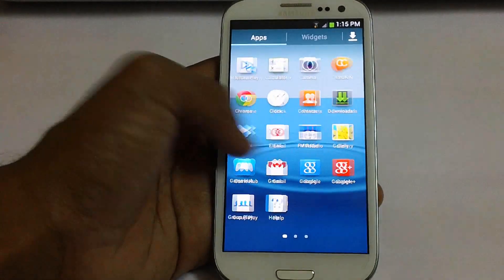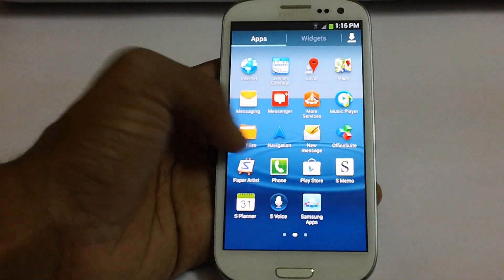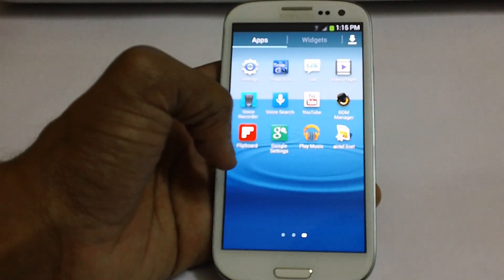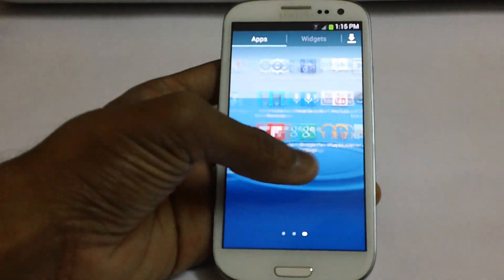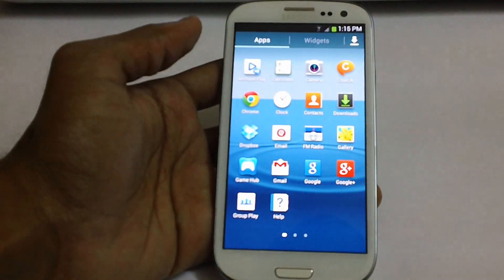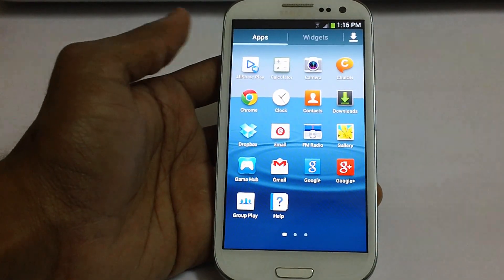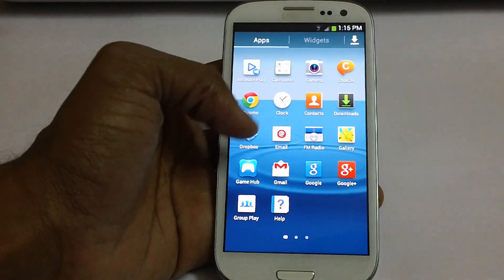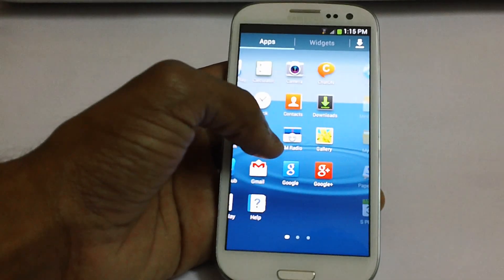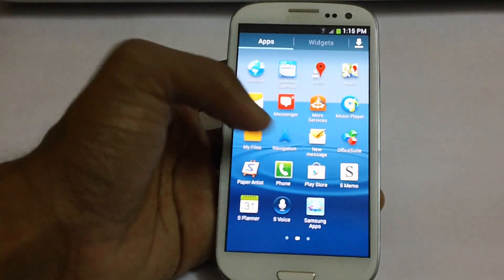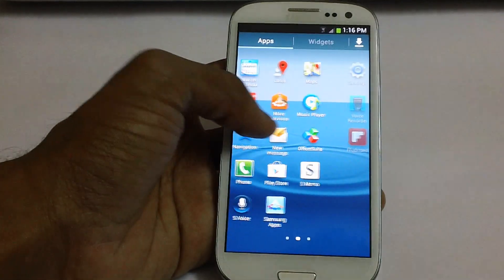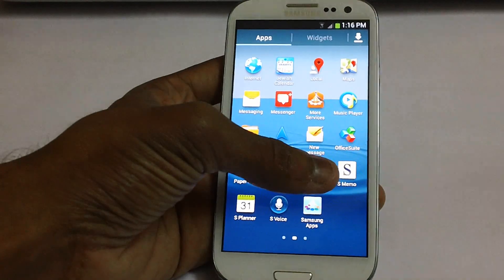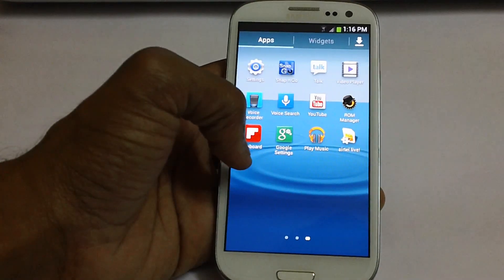And now let's proceed to the apps. So these are the applications which are coming in this device by default. As you can see all share play, calculator, Dropbox, gallery, Google plus, Gmail, the Play Store and the S Memo apps.